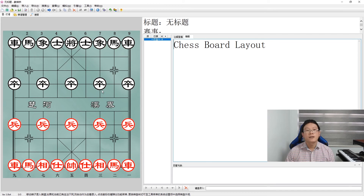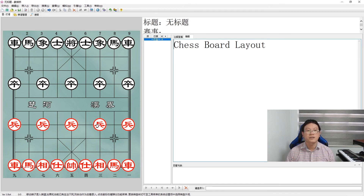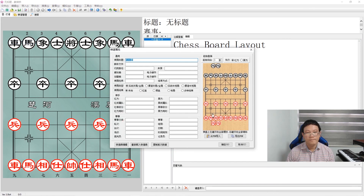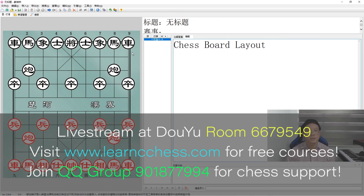The final piece to place is the cannon. The cannon has a long-range attack ability, so it is placed behind the pawn line, just as you would position artillery in battle — making the layout quite realistic. The cannons are placed on the remaining decorated intersections right behind the pawn line. That is the full initial setup for playing Chinese chess.